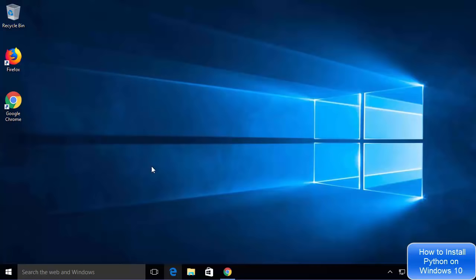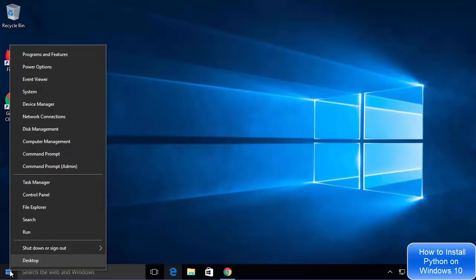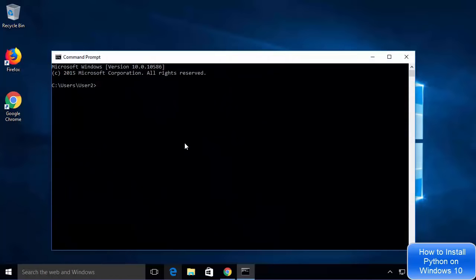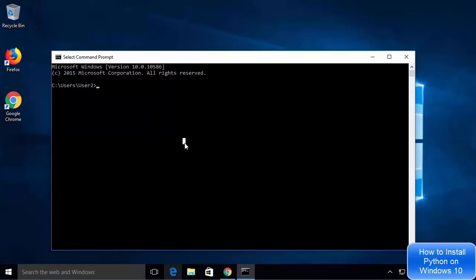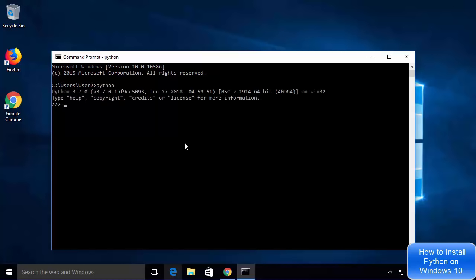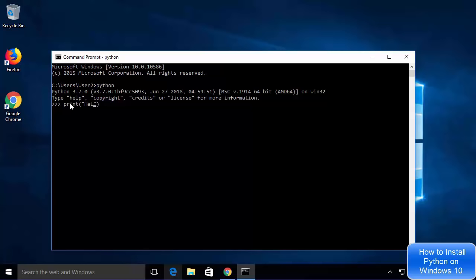Now let's check whether Python is working using the command prompt. Right-click on the Windows button and click on Command Prompt. Here type Python and press Enter — you can see the Python option is working in the command prompt as well. You can also type print("hello world") and press Enter, and it prints hello world in return.